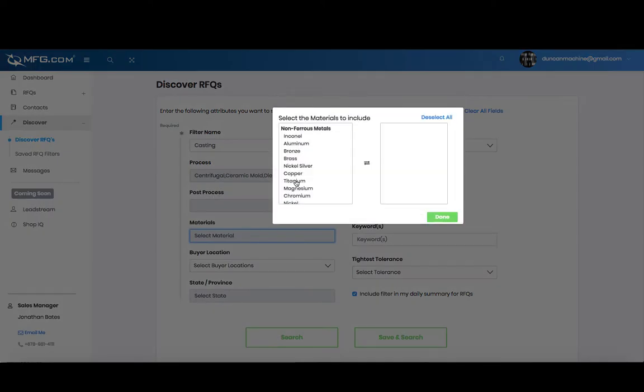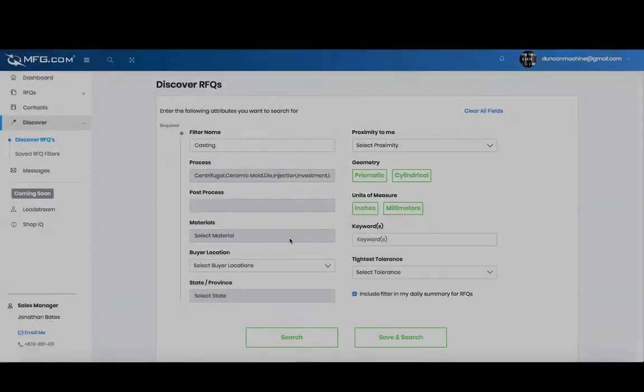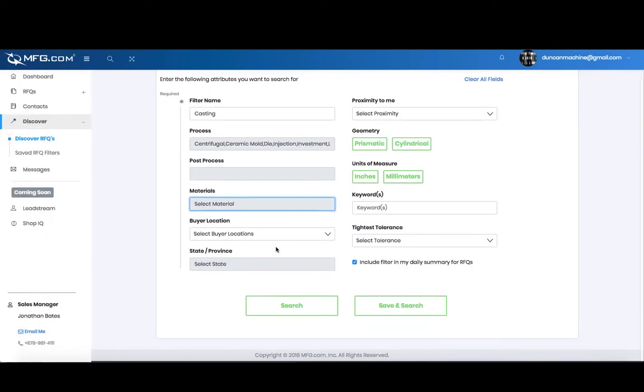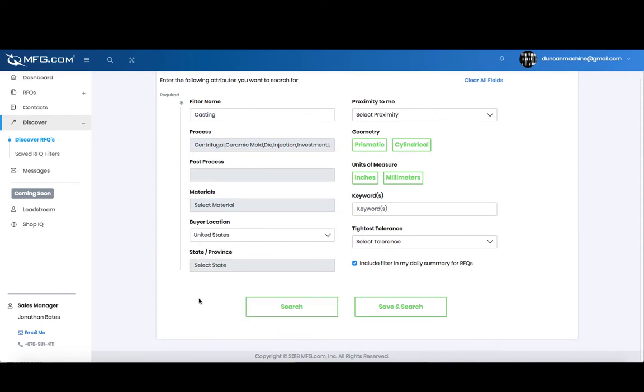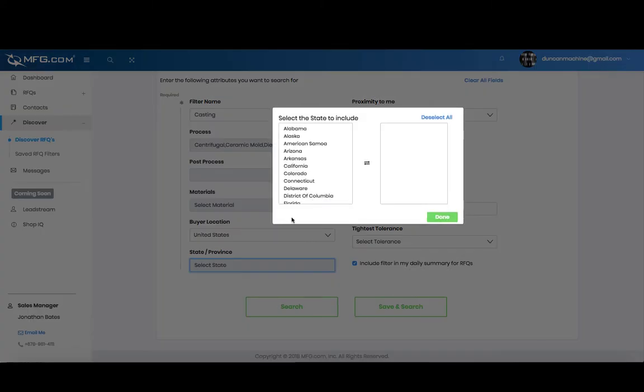You can do the same with material. For location, pick which part of the world you want your RFQs to come from. You can narrow that down by state or province using the same selector.